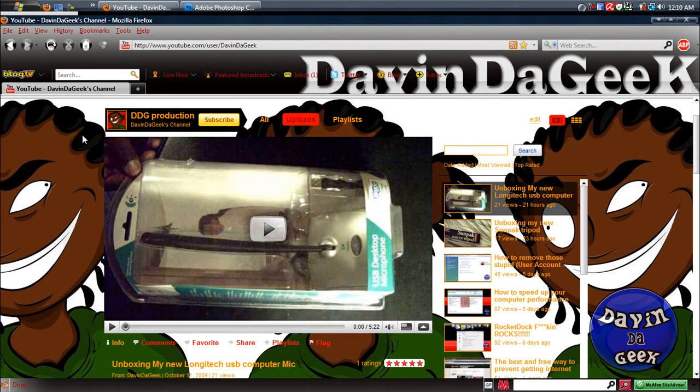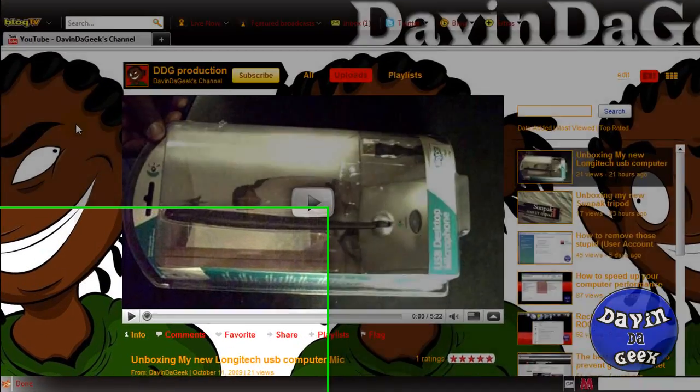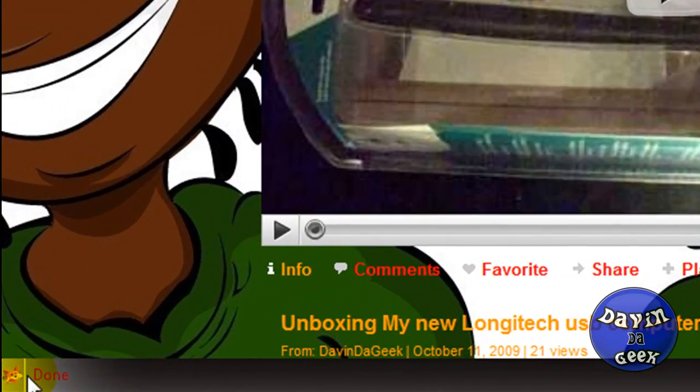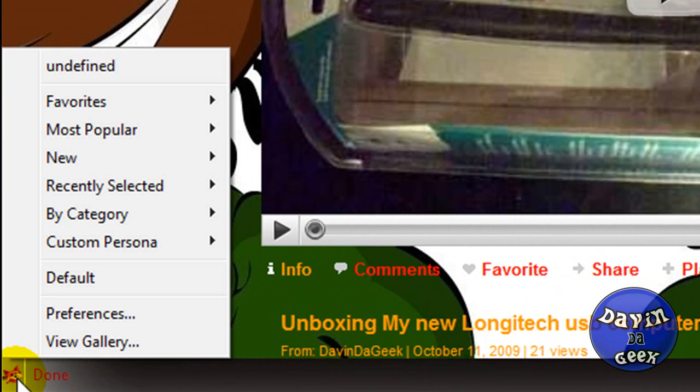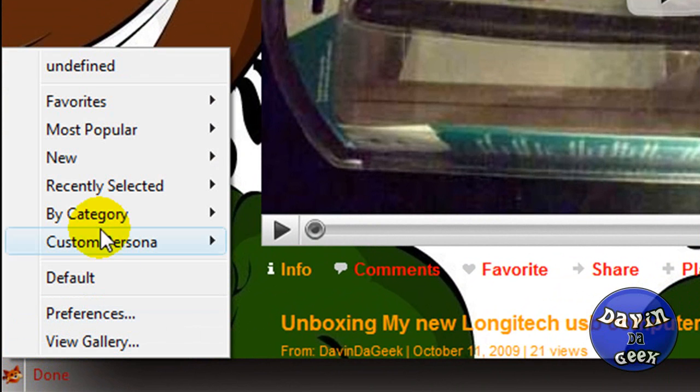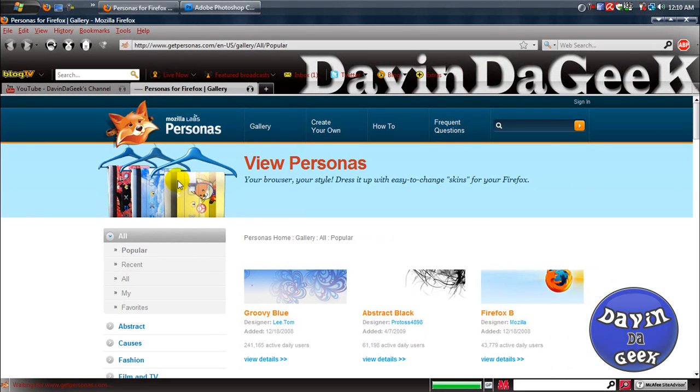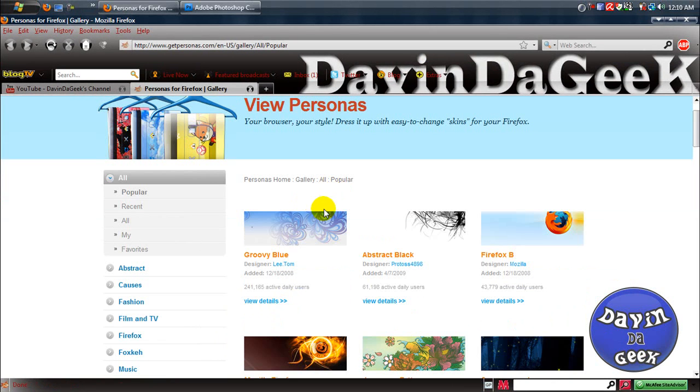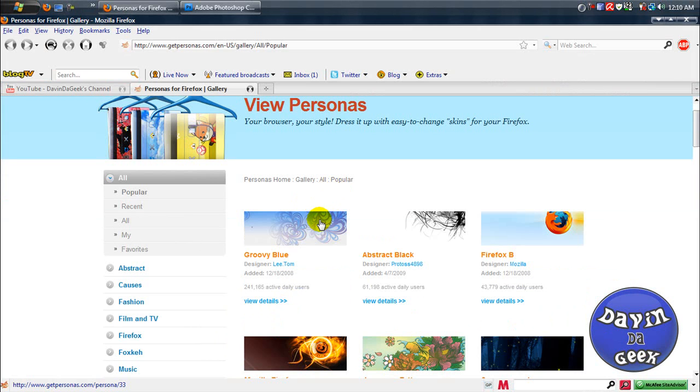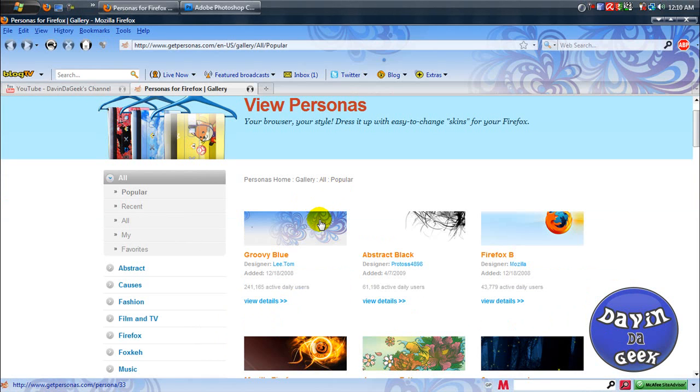The thing that I am using is called Personas. This is the little fox icon right here. I clicked it and you can get personas that people made from the website by viewing their gallery.